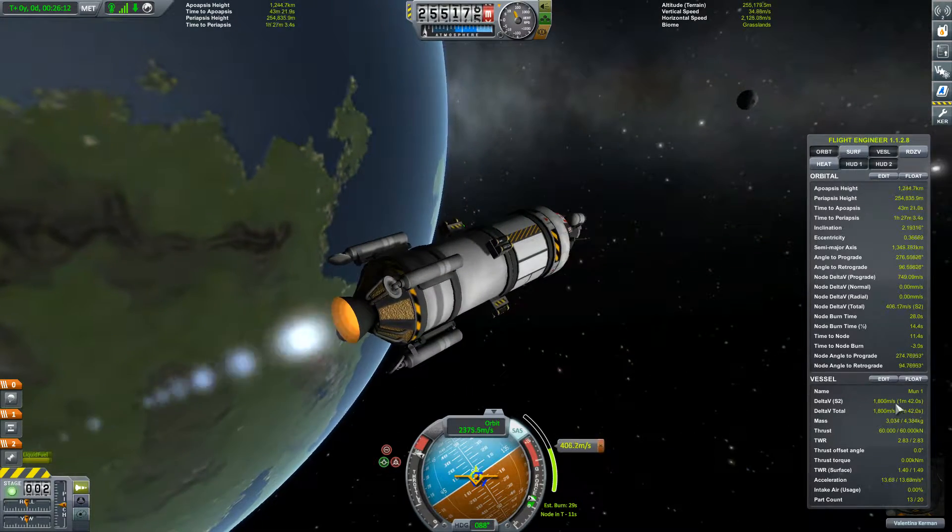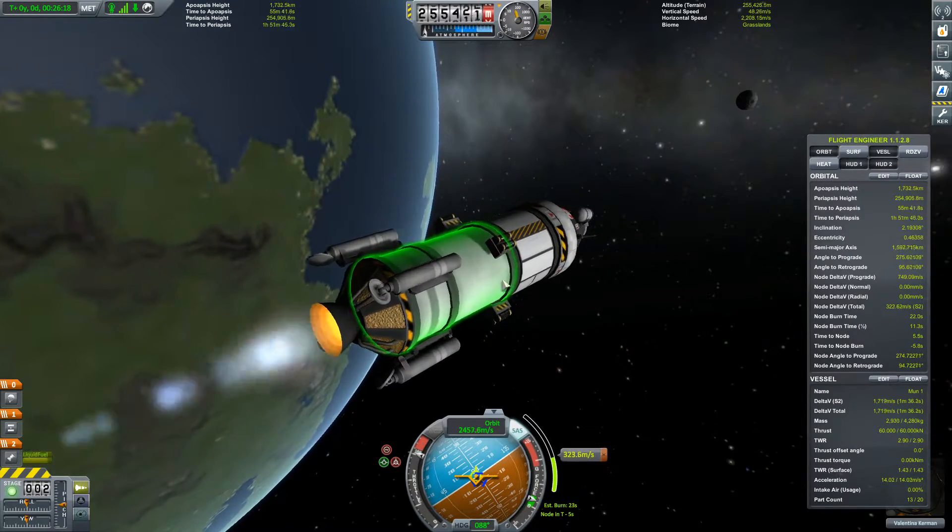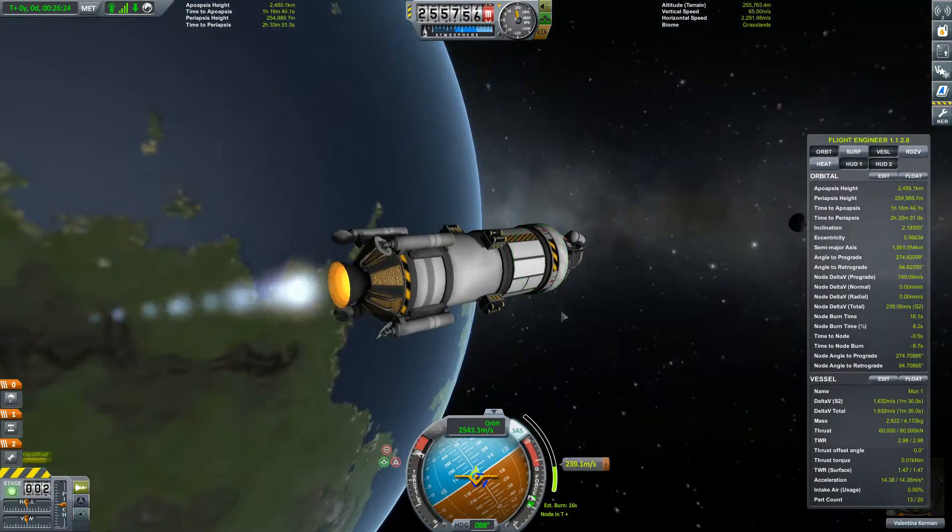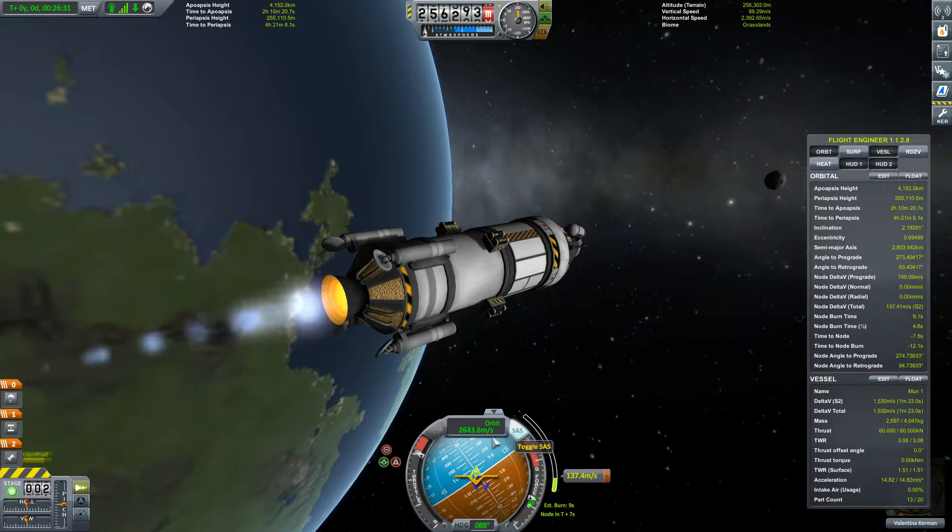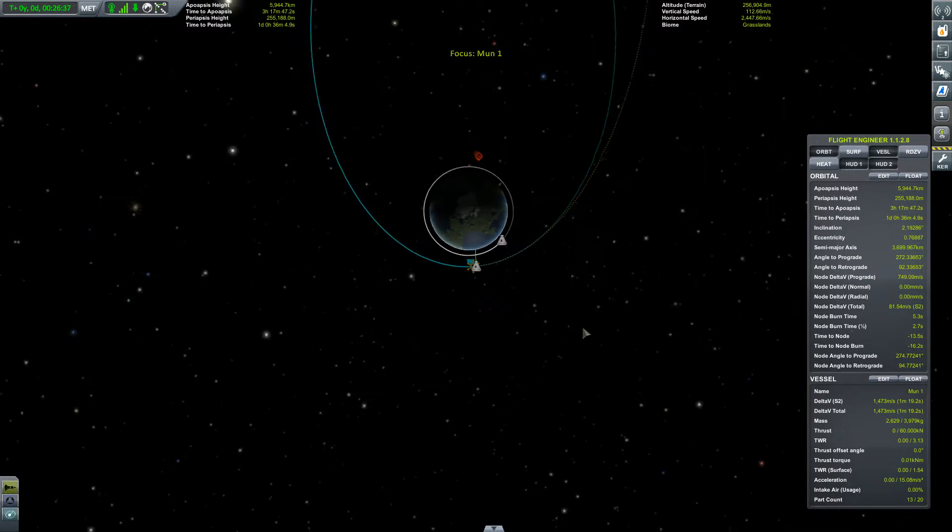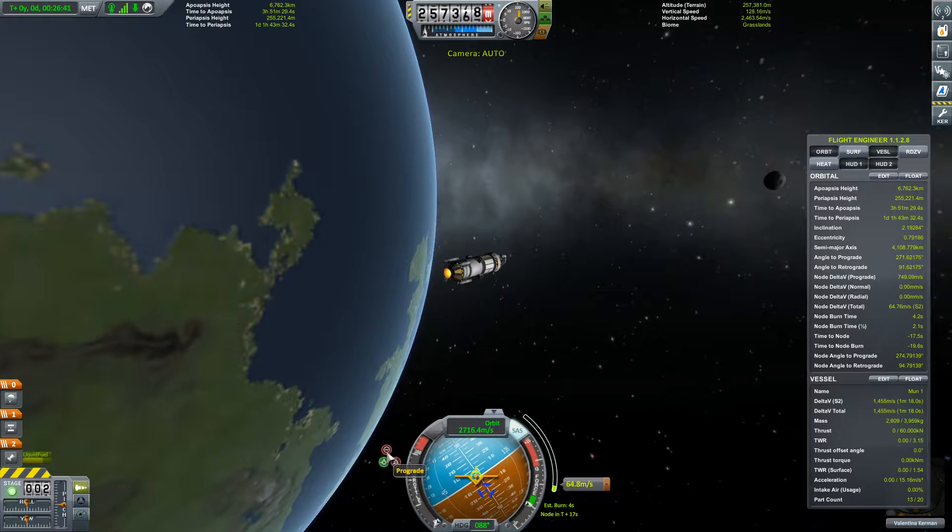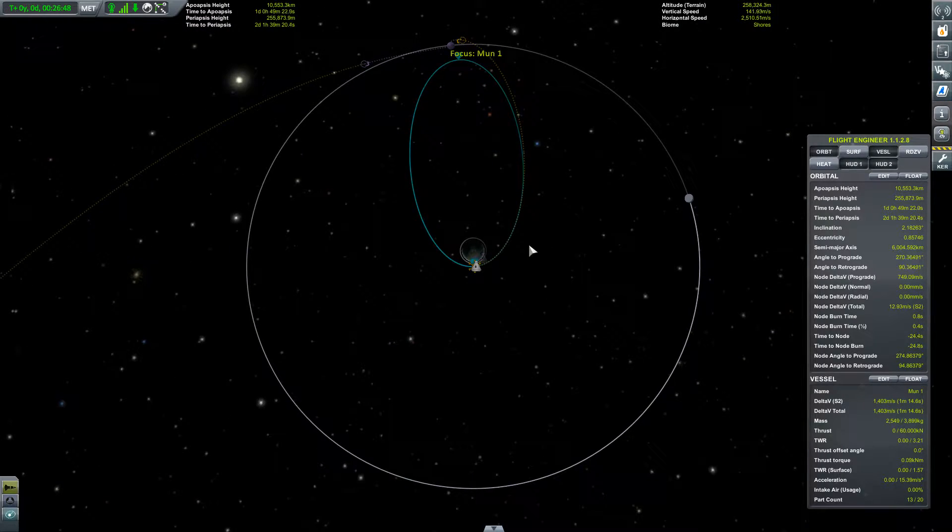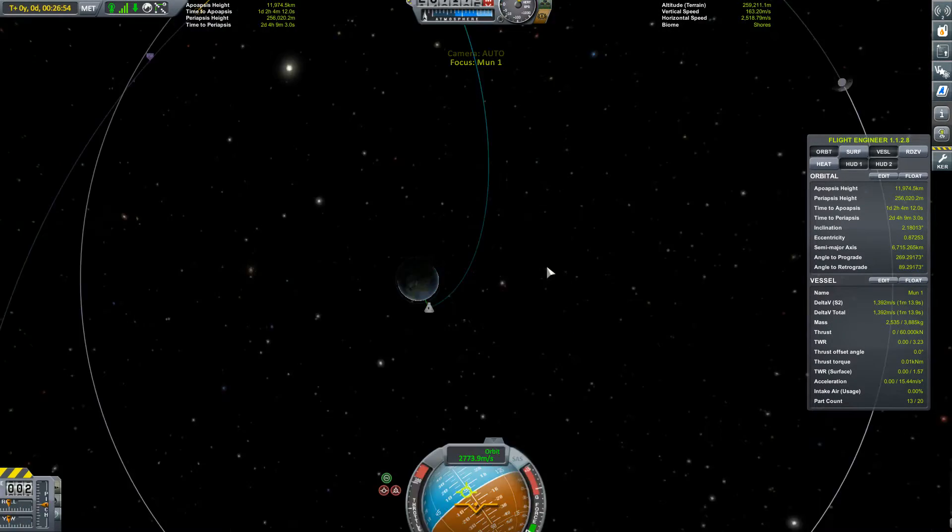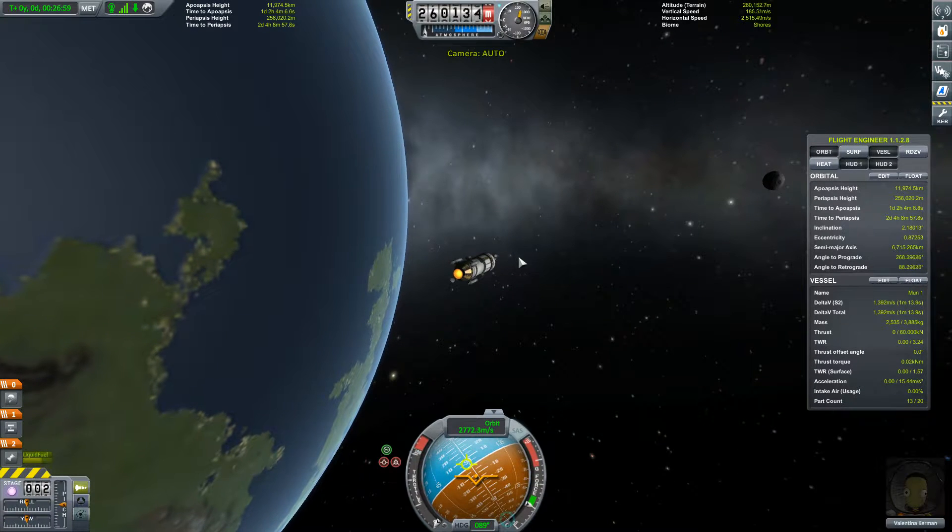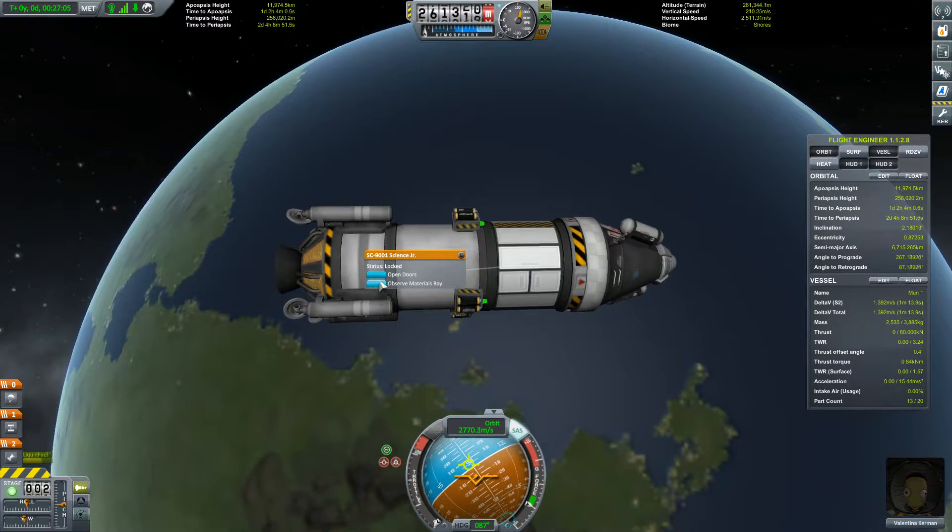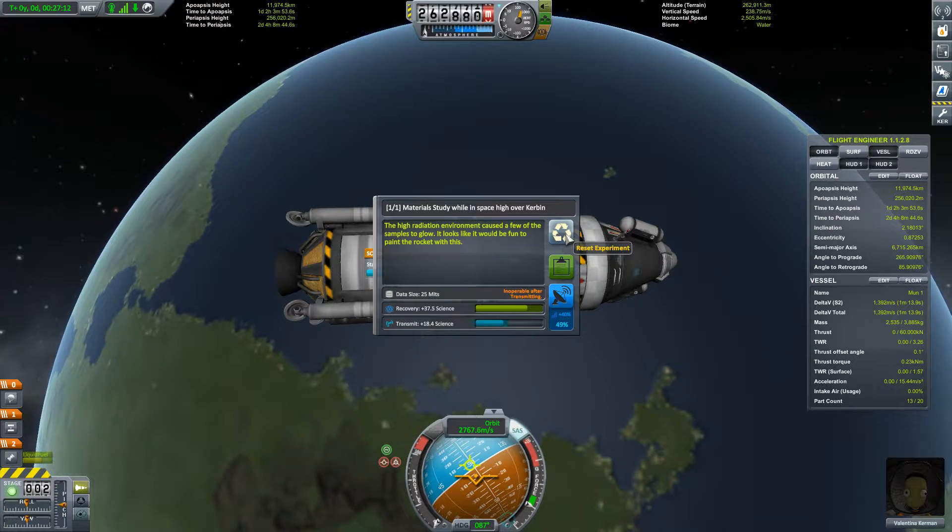We have this much delta-v left. I'm not 100% confident we can actually land this thing. Oh well, either way we'll get some science. And if we can't land it then we'll launch something bigger next time with better parts. Let's actually follow the maneuver node instead of just prograde. Yeah we got a lunar encounter, perfect.